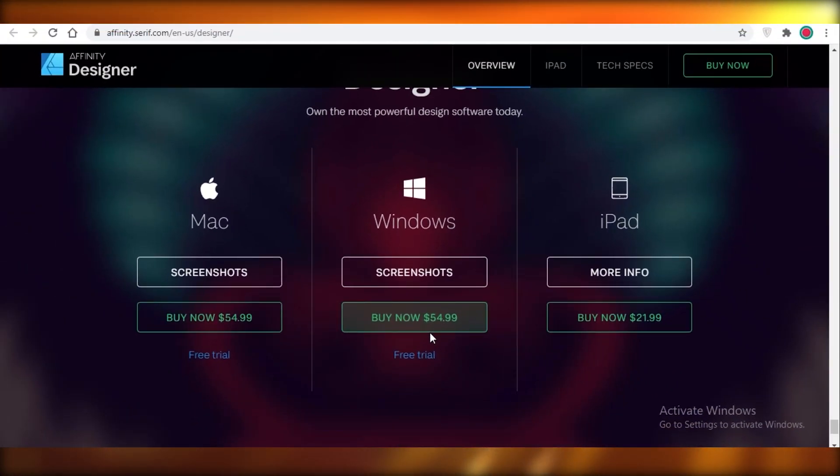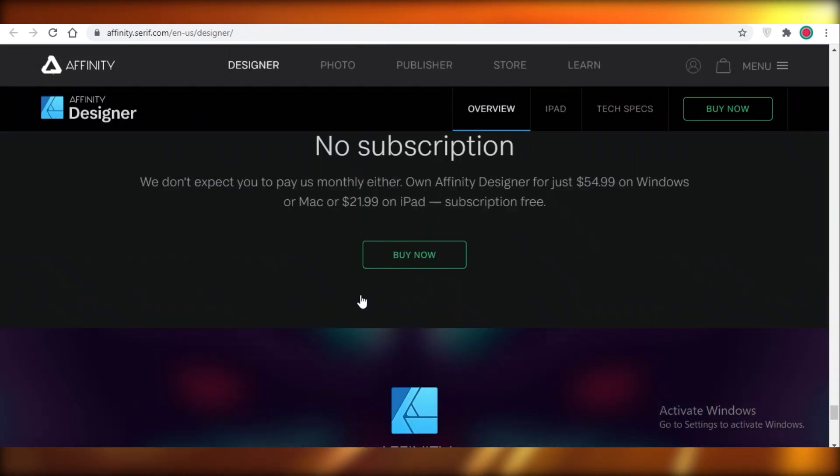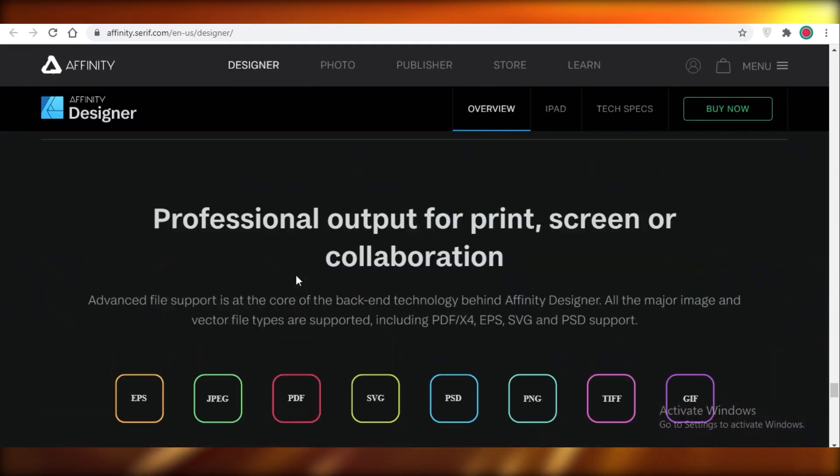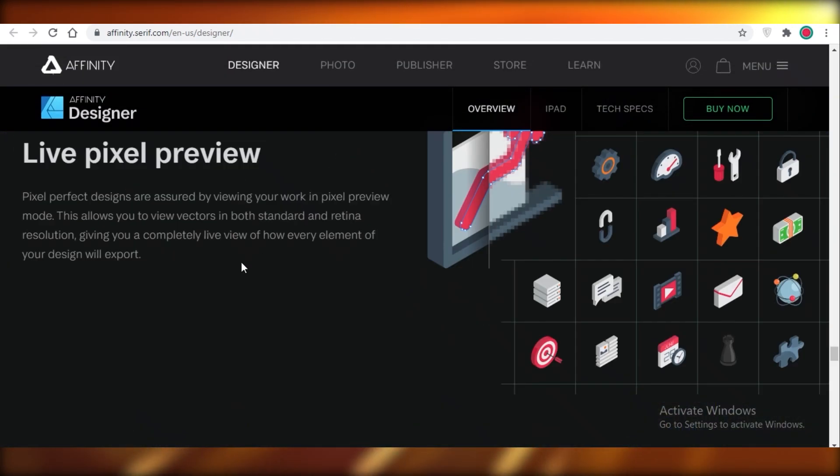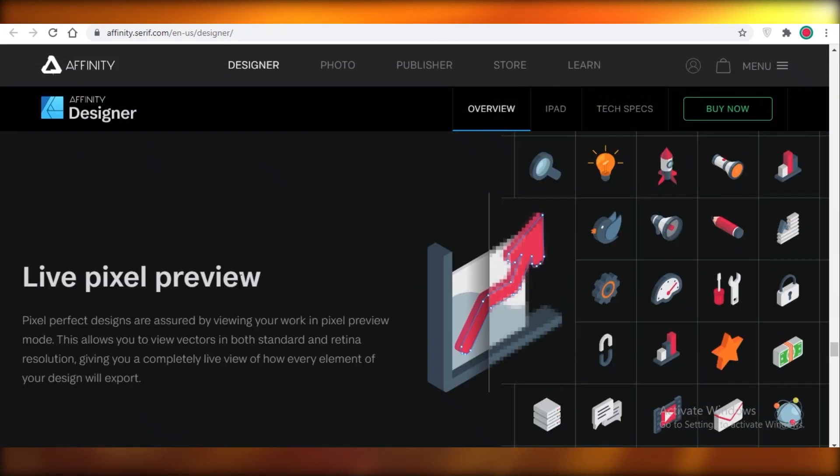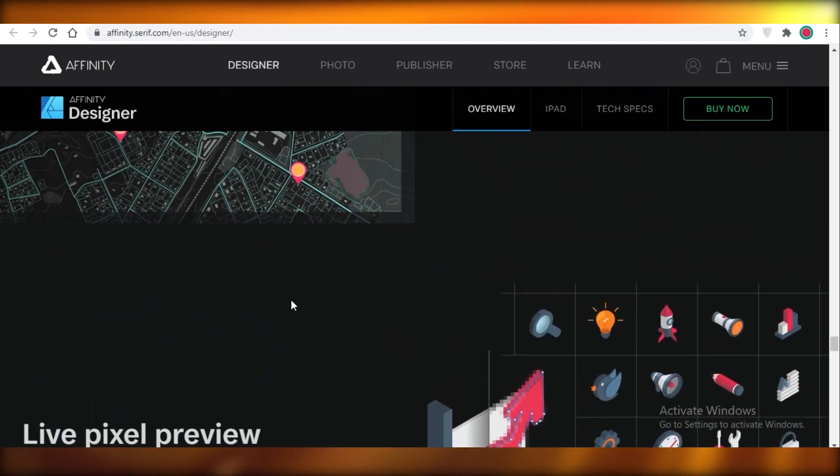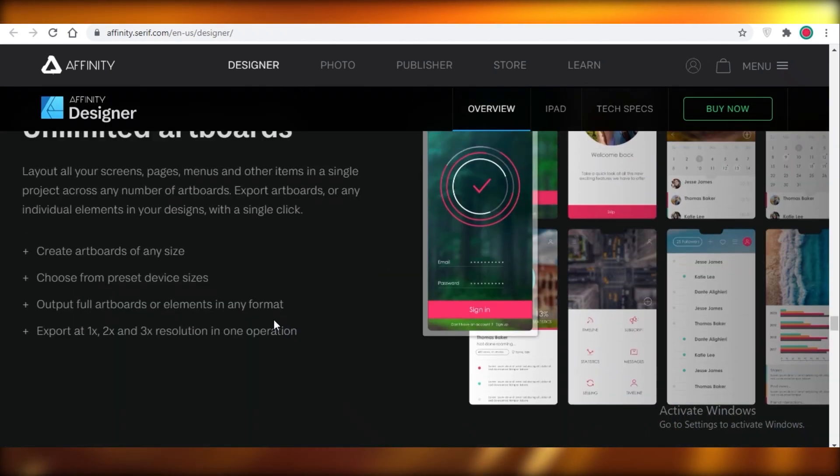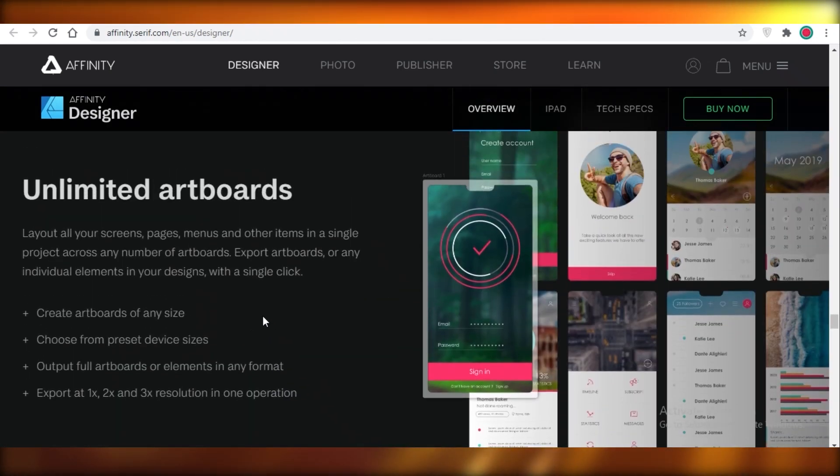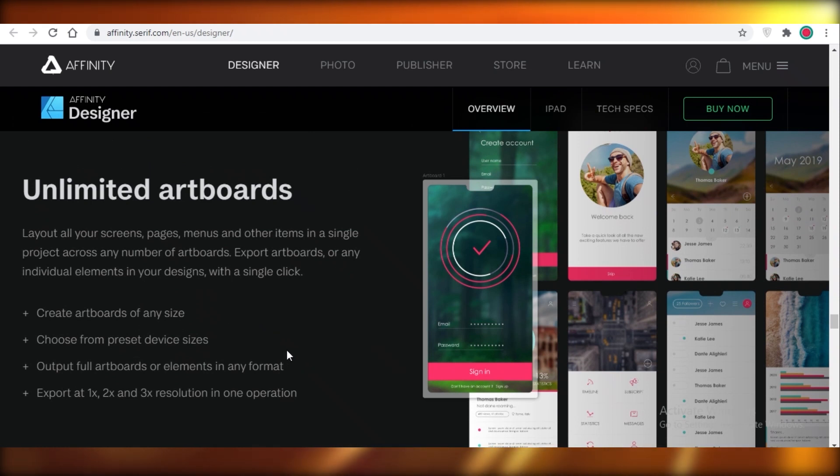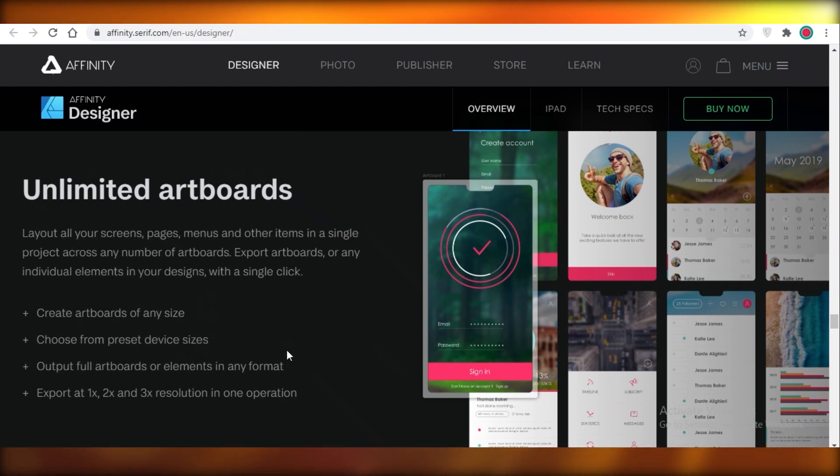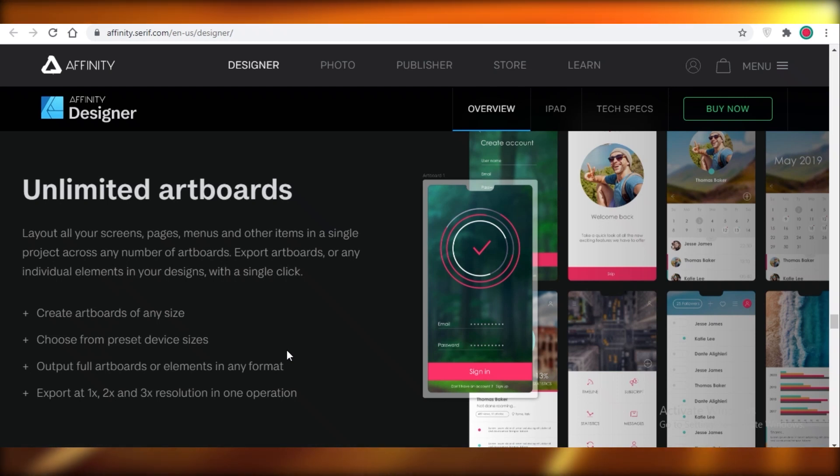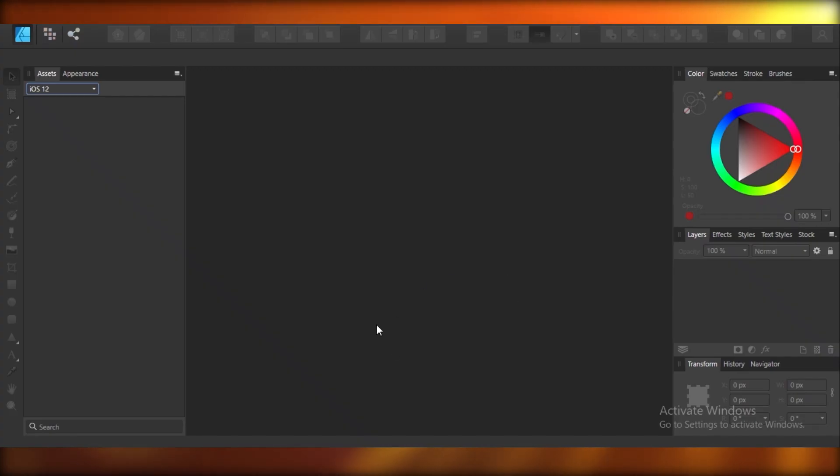So this is a very professional software. It's not just for beginners. If you're working in design for years and years, even then this tool is going to be enough for you because it has so many powerful features and it's still very easy to use. So even if you are a beginner, it's not going to be like climbing a mountain to use this.